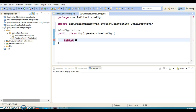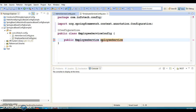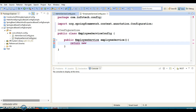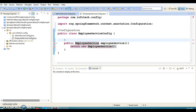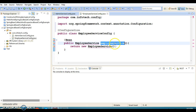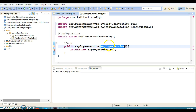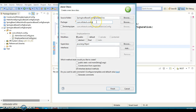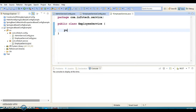Now let's create a method with return type EmployeeService, method name employeeService, and it's going to return a new EmployeeService instance. I'm going to annotate this method with @Bean, so this will create an instance of EmployeeService and register it in the Spring container with the method name. Let's also create the EmployeeService class in the com.infotech.service package with a method public void addEmployee.